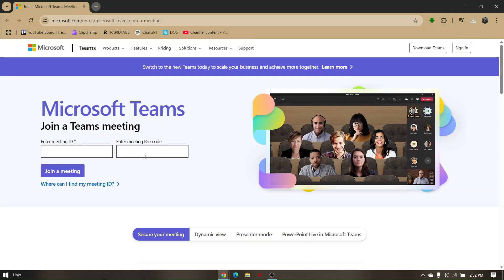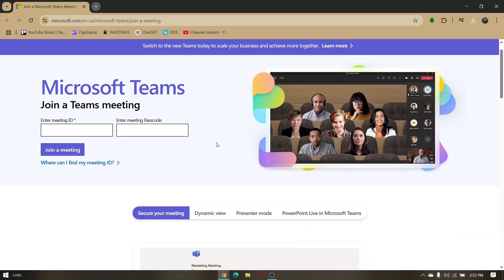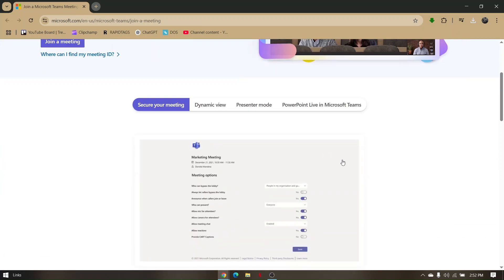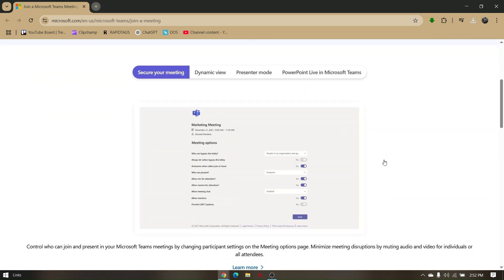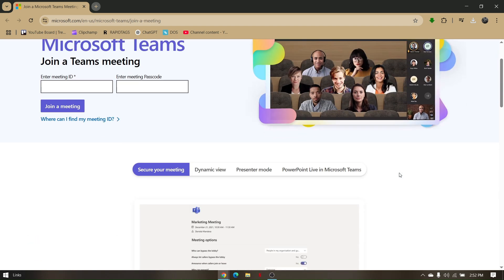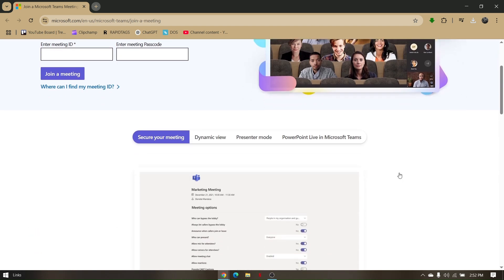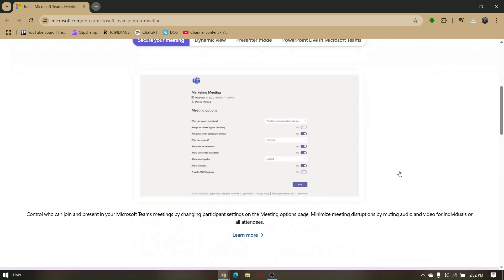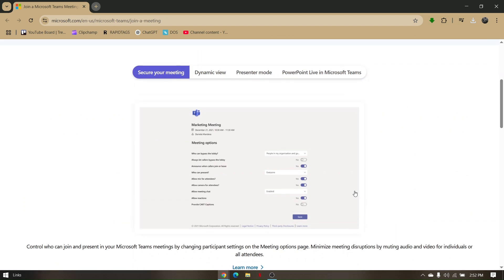Now take note that there are circumstances in which you can only record a current meeting on Microsoft Teams if you are the admin of the group or the current meeting. But if not, you can try to use an alternative method.